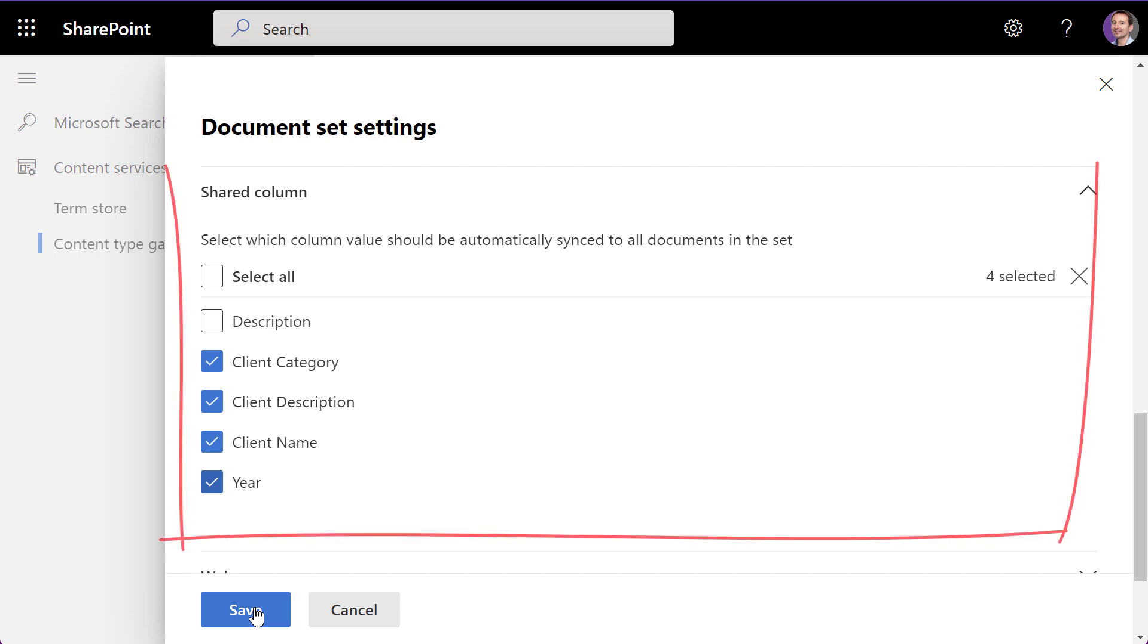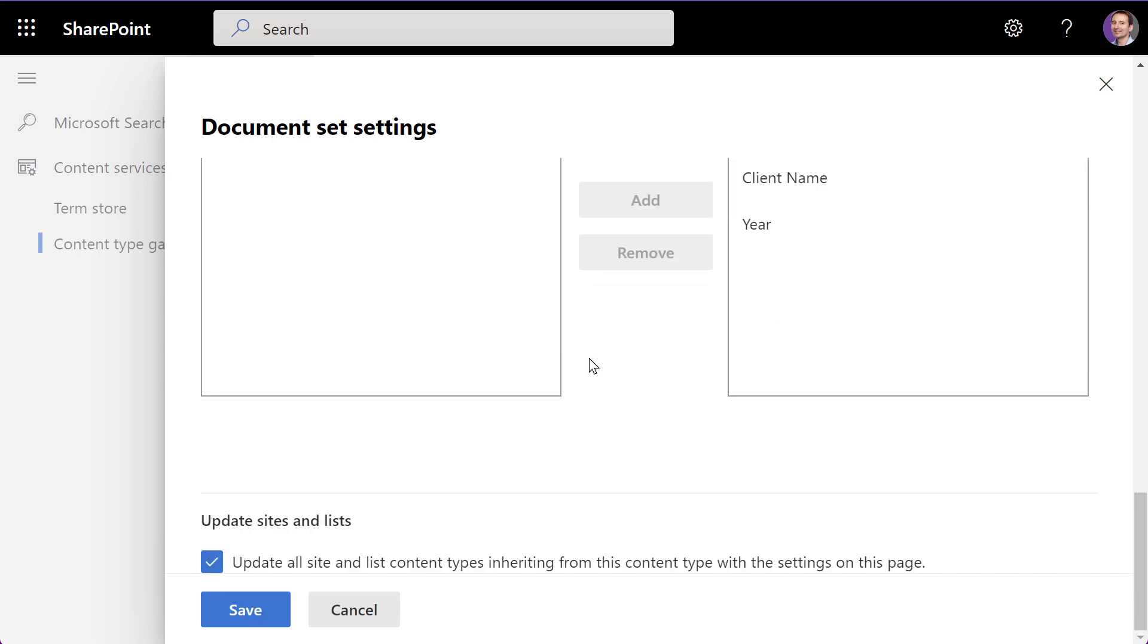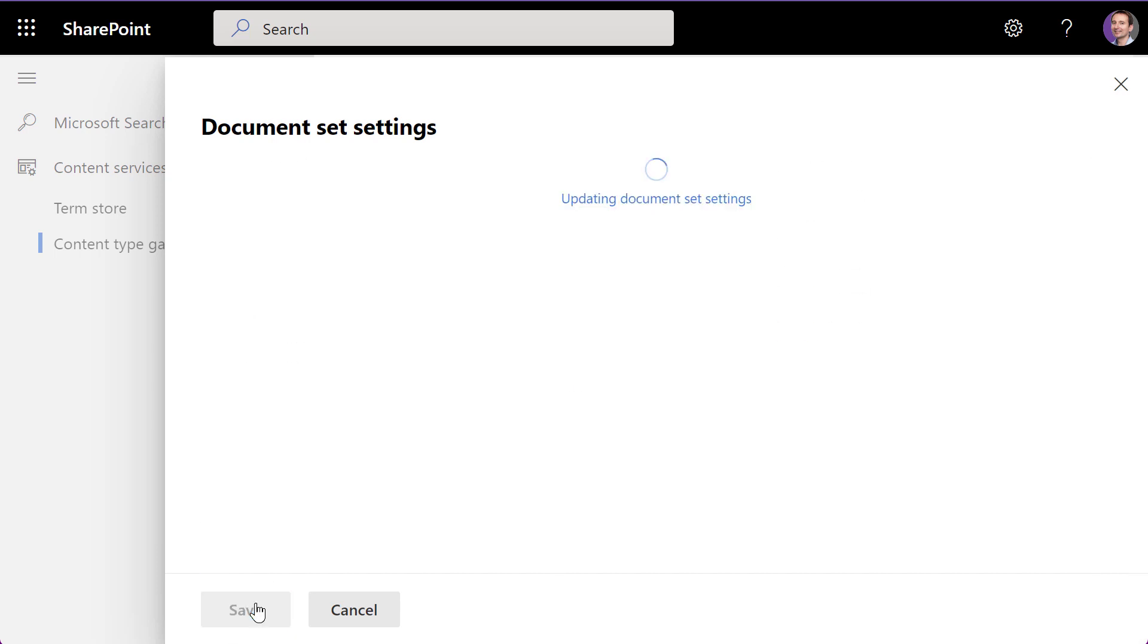Specify a few columns that will be shared across all documents within the same document set. You can also add a few columns to the welcome page of the document set.